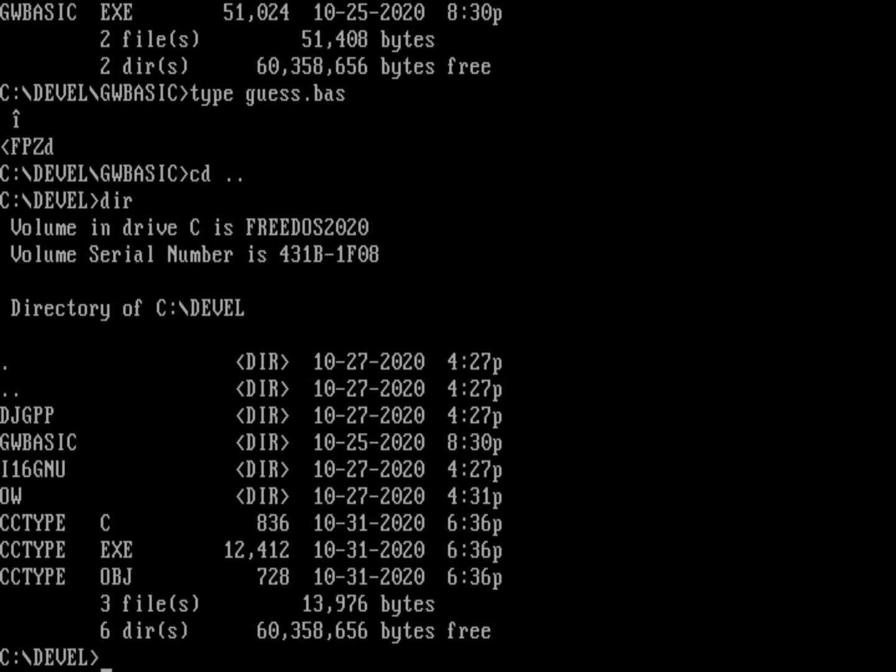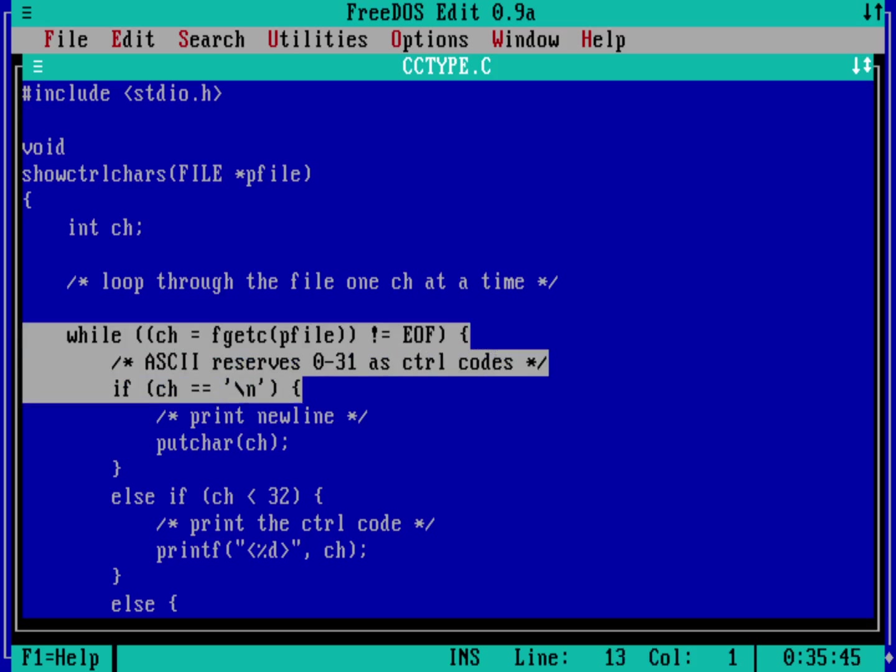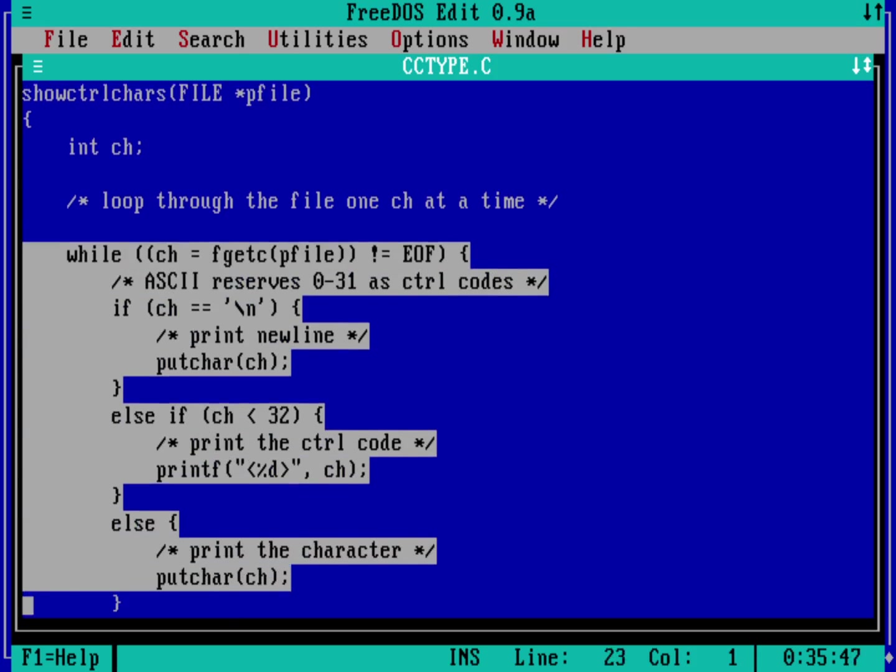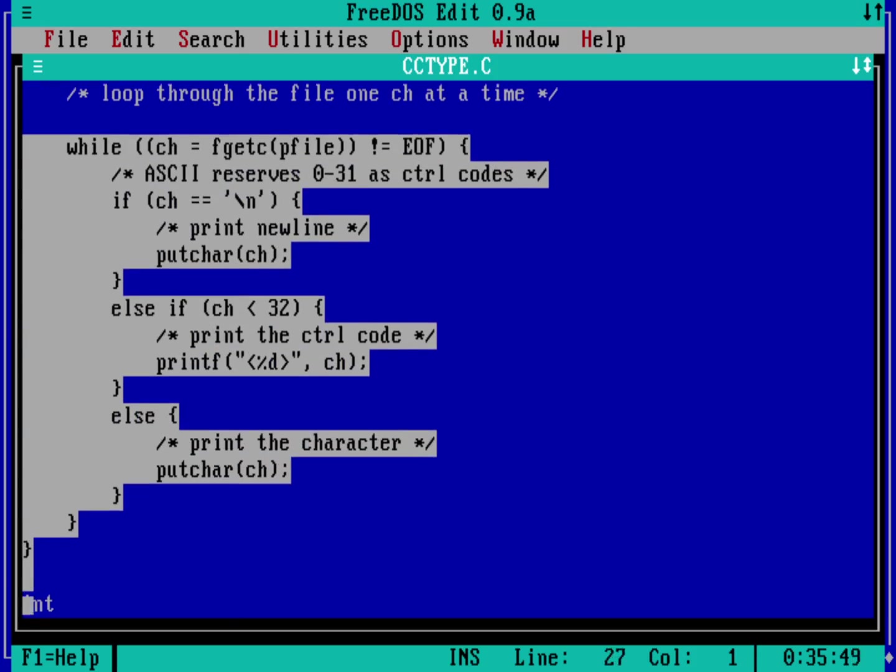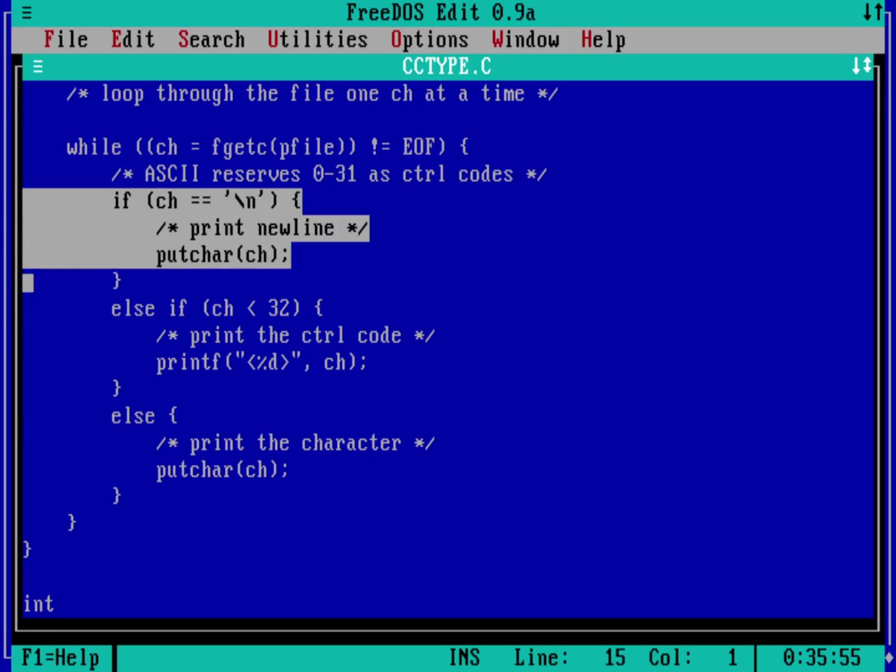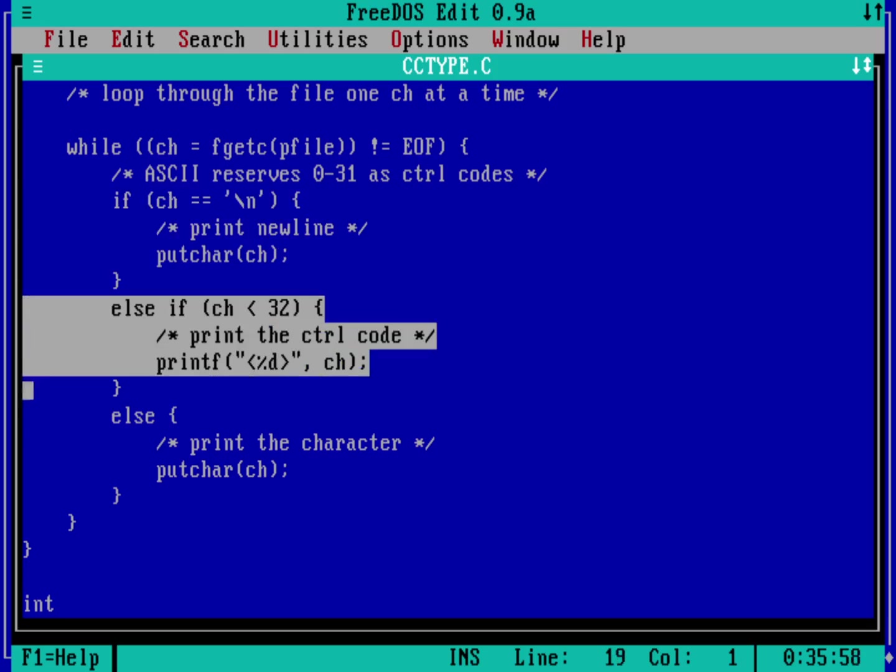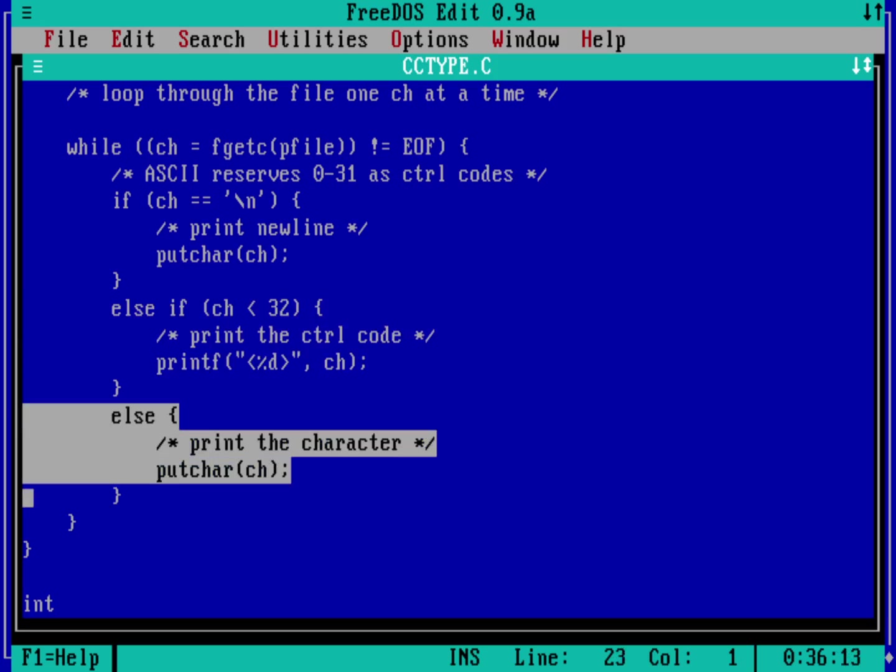So I actually wrote up a program here. I'm going to back up one directory. I wrote a program called cctype. Let's just go look at it real quick here. Edit cctype.c. We'll go ahead and expand those tabs. And so you can see here that what this program is doing is right here. This is the guts. It's going to loop through the file in a very simple way. And it's going to just say, okay, one character at a time. If it's a return, then print the return. Otherwise, if it's a control character, it's going to put that inside brackets as the number. So control A will be zero. And if it's not a control character, then it will just print out the letter, including all my higher level extended keys.